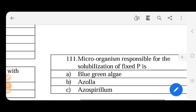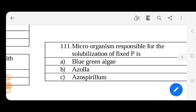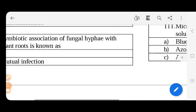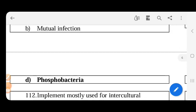Microorganisms are responsible for the solubilization of phosphorus - the answer is Phosphobacteria. Phosphobacteria produces organic acids and enzymes, so we use phosphorus in an available form.